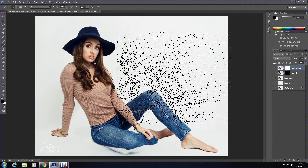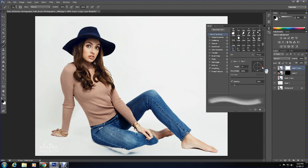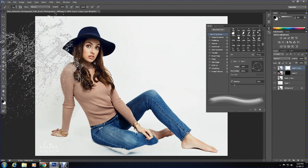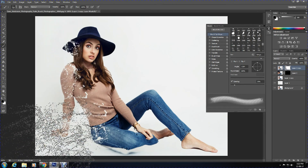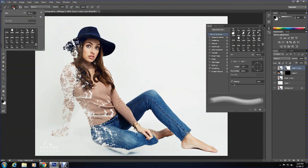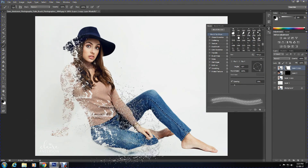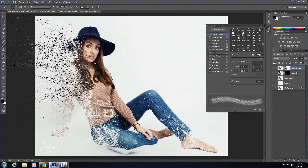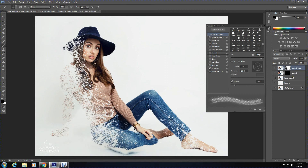Then start brushing. You can adjust the brush size by pressing the square bracket keys on the keyboard. Do experiment and take it slow — don't rush. Now select the black side of Layer 2, but don't select the image part; select the black foreground part.